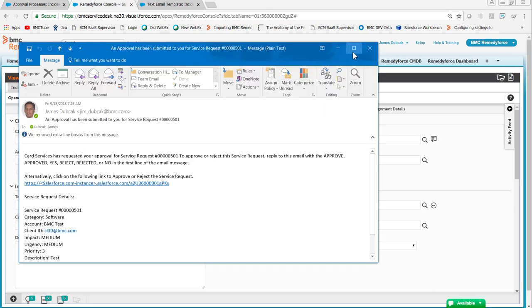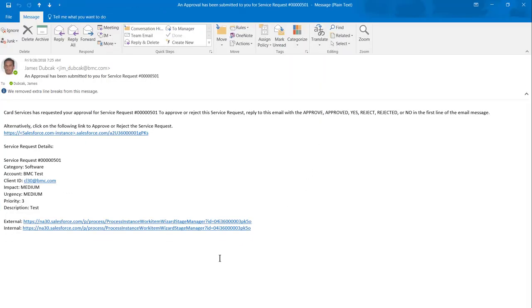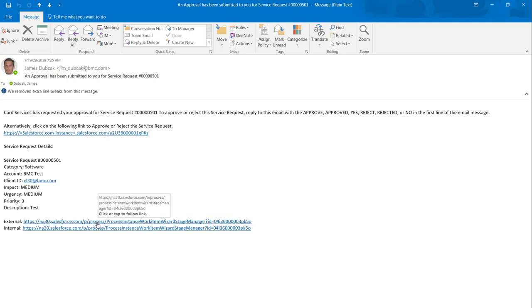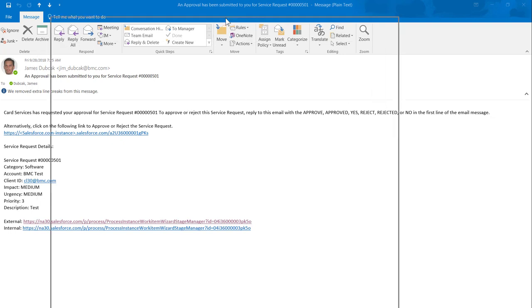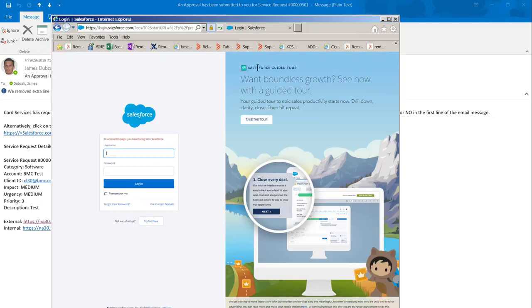And here's the email I received. Now, if you remember on the slide, it said you must be logged into the browser. Well, the default browser my email opens when I click a link is Internet Explorer. And since I'm not logged into Internet Explorer in Salesforce or RemedyForce, I'm prompted for credentials.